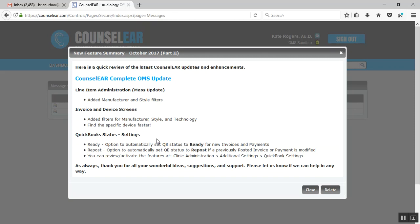As it stood with Counselor prior to this release, when you create a new invoice, you did need to designate on that invoice that it was ready as far as the QuickBooks integration or sync. And then every payment you entered, you need to note it as ready. Now the way it works is if you want to, this is an opt-in feature, you can have the invoices and the payments automatically set as ready. So when you create the invoice, they're already set to ready.